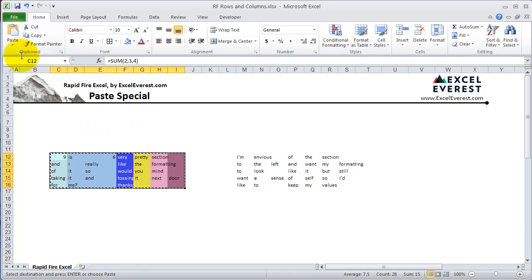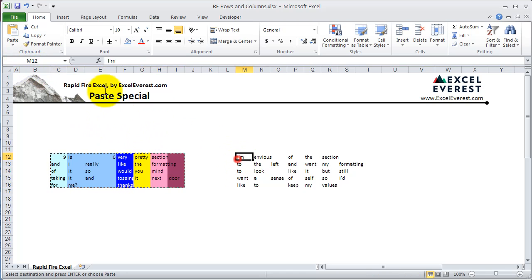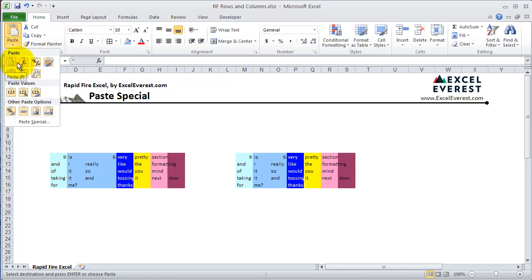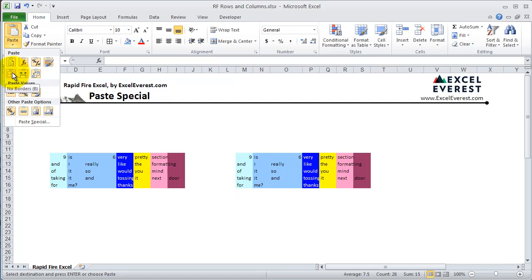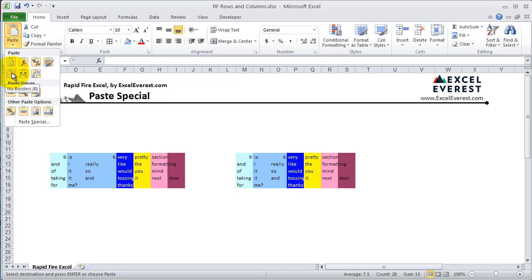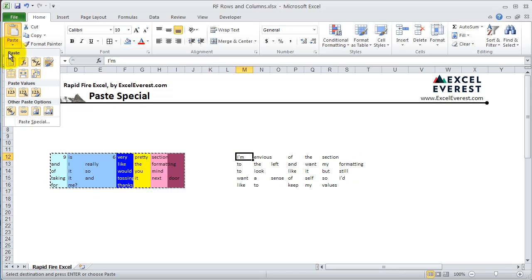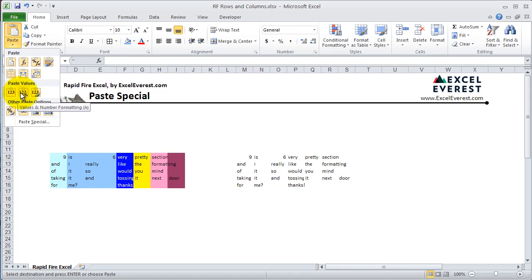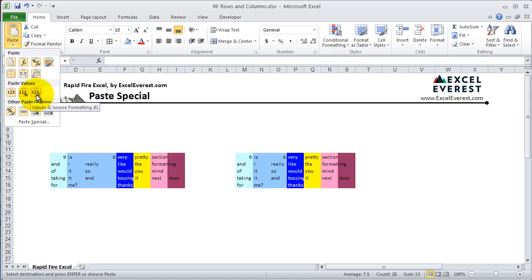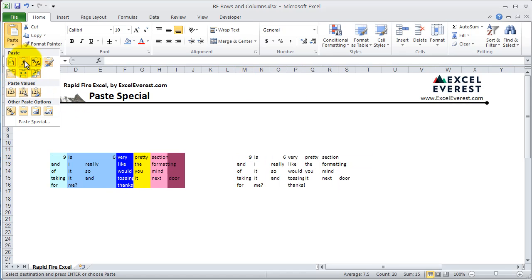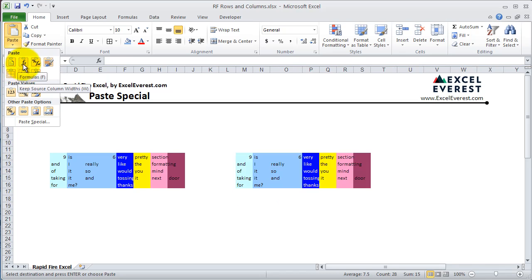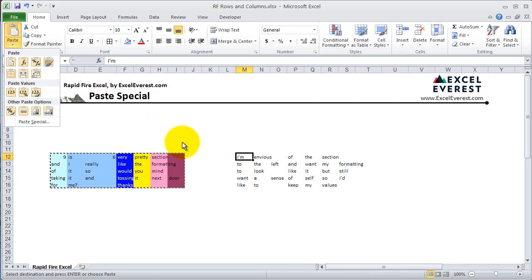In Excel 2010, there's also a handy dropdown where, if you can't remember the shortcut, it's useful. These are a lot of the different options in the Paste Special menu, and you can hover your mouse over them to see what's going to happen. You can see the different options for values, formulas, borders, and more.